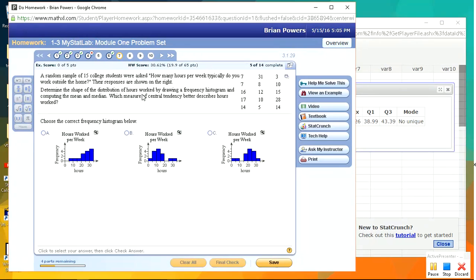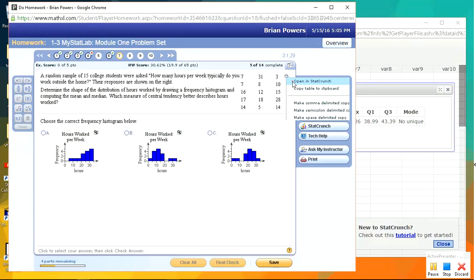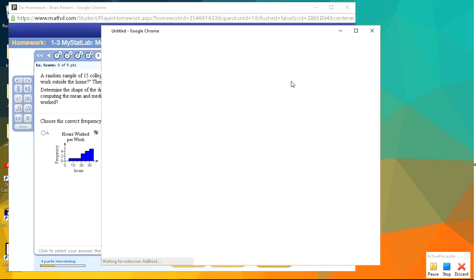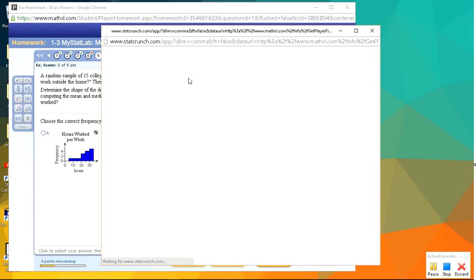Okay, good. Here's another good one. We have a sampling of 15 individuals. We want to look at what a frequency histogram would look like. So let's open this data in StatCrunch and create a histogram.